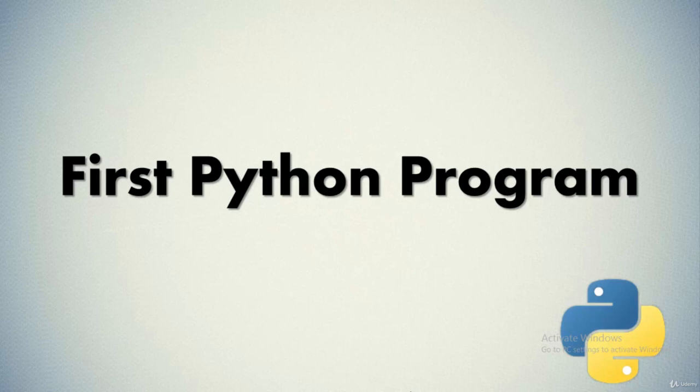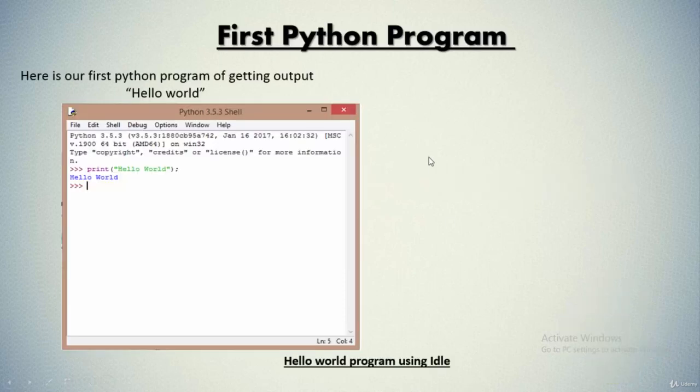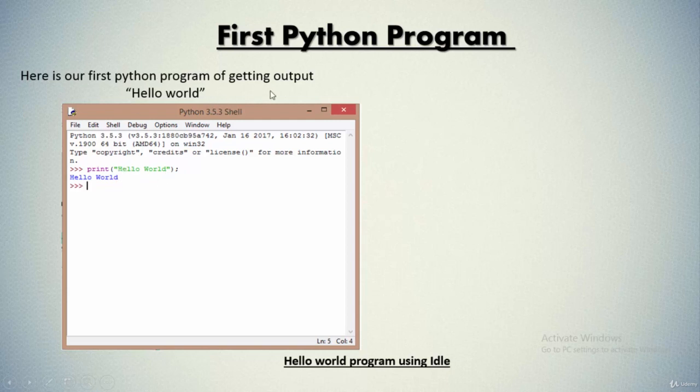Okay, so over here what we'll be doing is we'll be simply printing a statement stating hello world. So this is the first Python program and we want the output to be hello world over here.